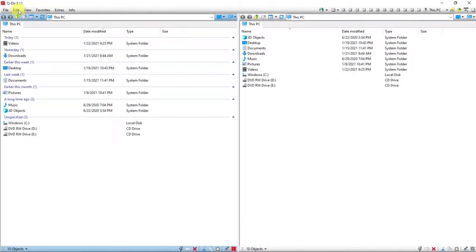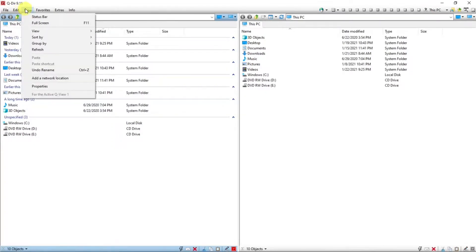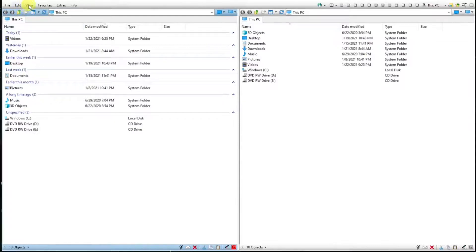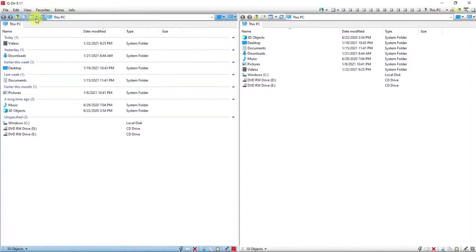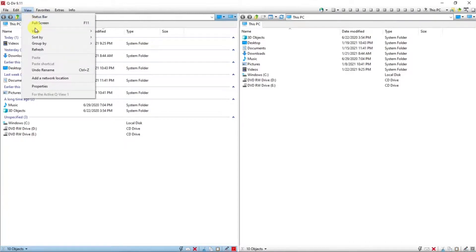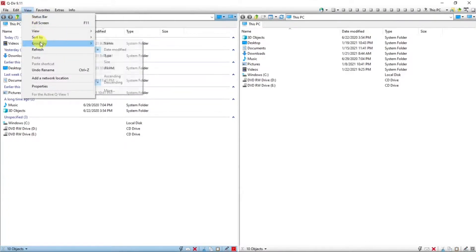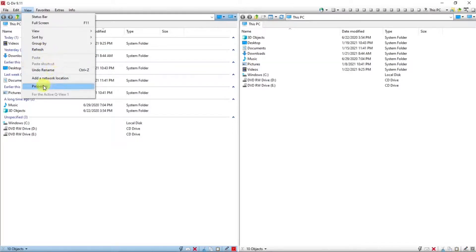Next in edit, there's not anything really all that interesting in this. But in view, there is full screen. That's kind of nice. Go back. Or there is view, sort by, group by, refresh. These are all things that we saw just below the menu item in the panel. There is properties that will tell you some information about your computer.